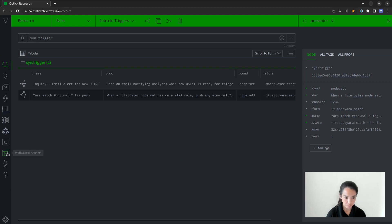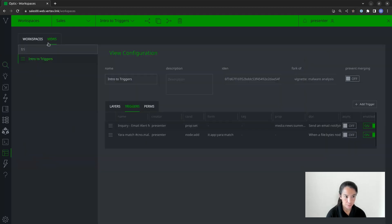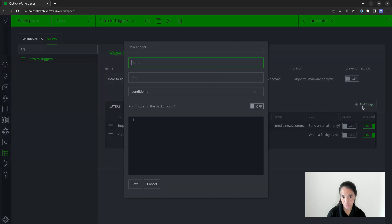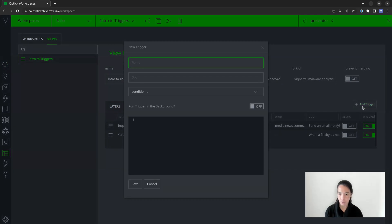If you're going to use workspaces to add a trigger, the process is essentially the same. Just make sure you're in the views tab and in your correct view. You can see both triggers I have here, and if I want to add another one, I click the add trigger option and it gives me the same window I saw in the admin tool.